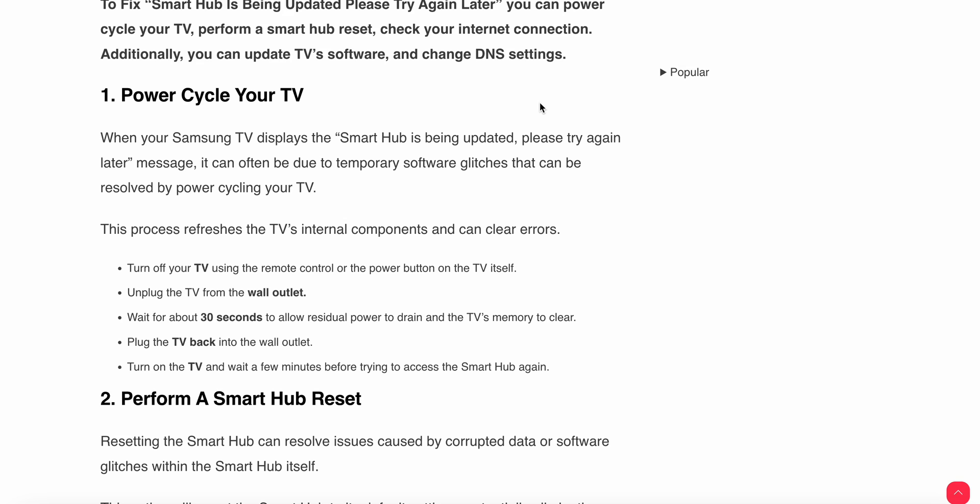To perform this step, turn off your TV using the remote control or power button on the TV itself. Unplug it from the wall outlet and wait for 30 seconds to allow the residual power to drain and TV memory to clear. Then plug it back into the wall outlet.